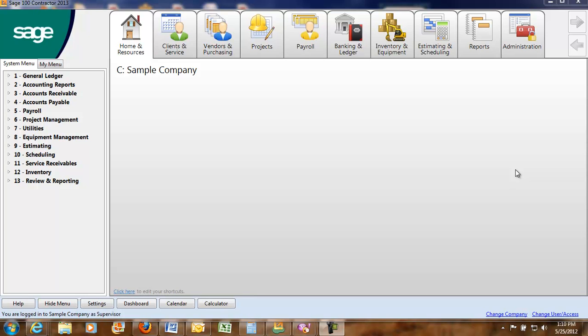This is one of my favorite modules as it shows you how easy with just a few mouse clicks you can move an estimate from a takeoff and export it into POs and into the general ledger and the cost of the job cost and budget. It's just a really great module.